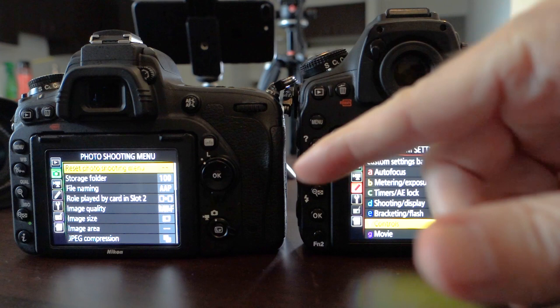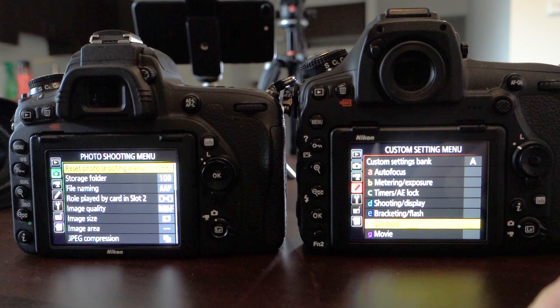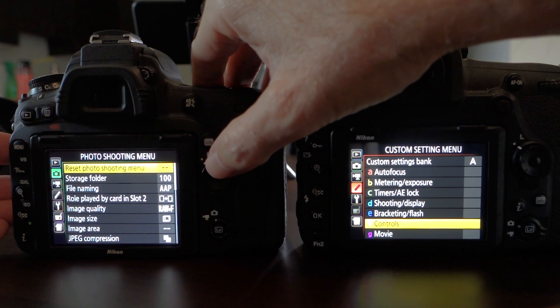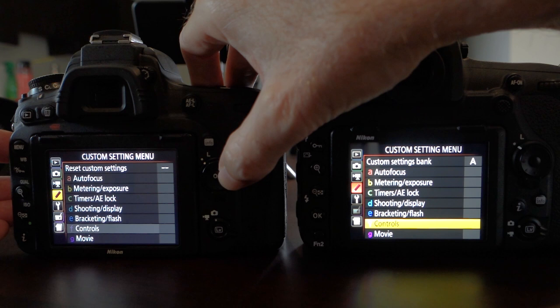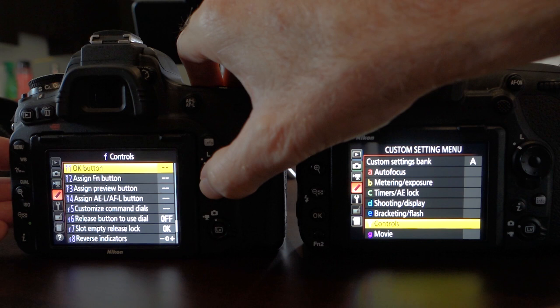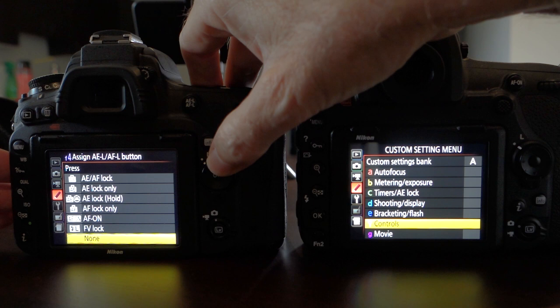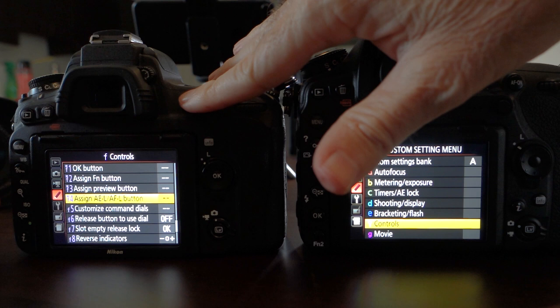We're going to assign group area autofocus to the back button on the D750. To do that we need to go into the menu, scroll down to the little pencil icon, then scroll across to Controls, and then scroll down to Assign AEL/AFL button. Click on that — it will say off. Click across and we're going to assign AF-on. So now every time you hold down that button it's going to activate your group area autofocus as you're tracking a bird or an animal.